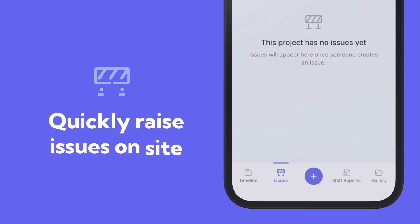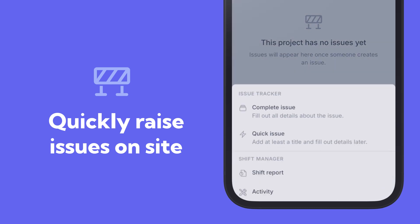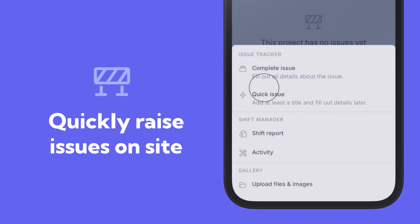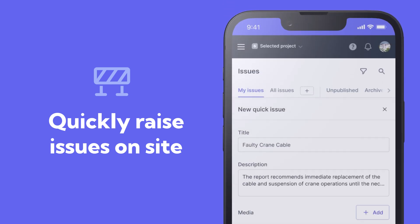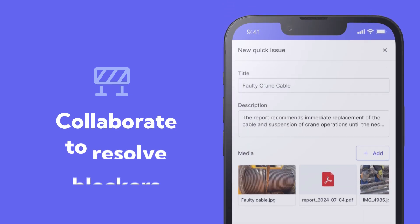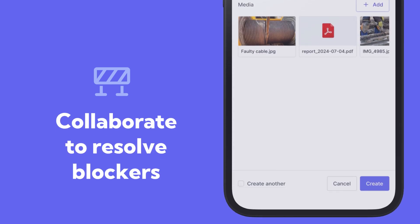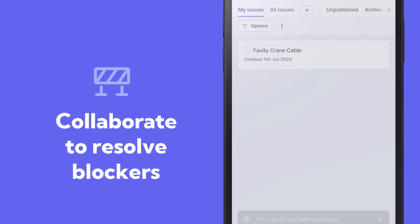Quickly raise issues on site, manage your snag list, and collaborate with organizations to resolve progress blockers.